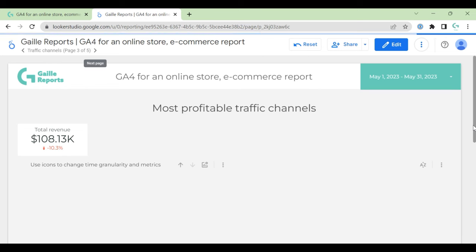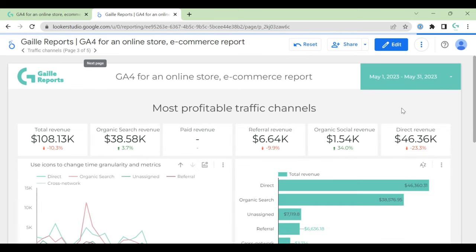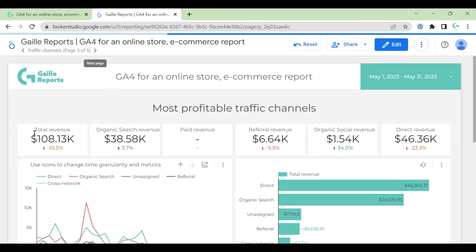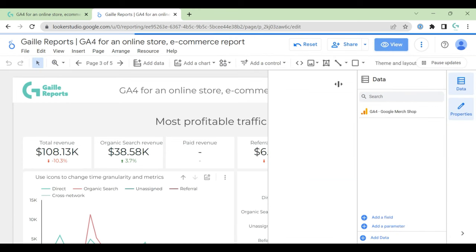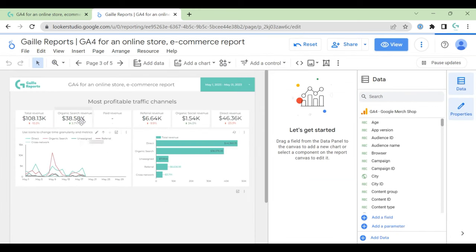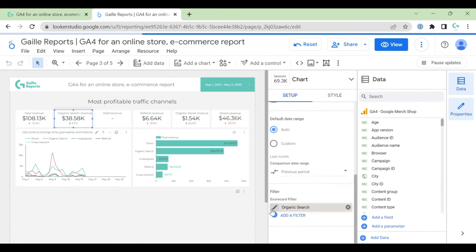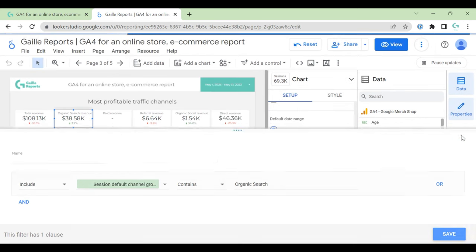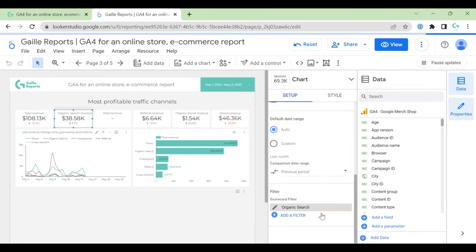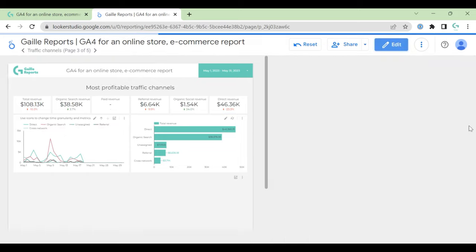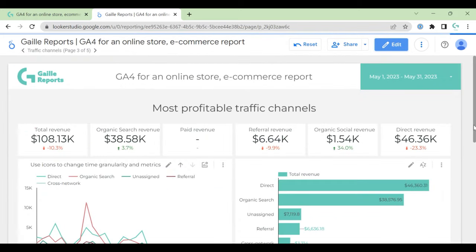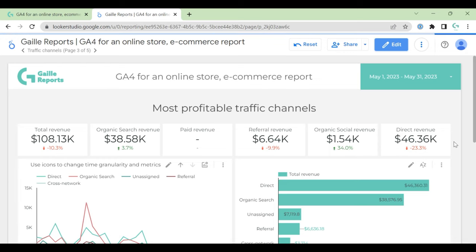But it's nice that you already can see some trends. Our next stage is most profitable traffic channels. Here we have all revenue and we can split revenue by traffic channels. I used a filter for that. For example, organic search revenue, I use filter organic search. You can change this filter for channels that you are interested in.